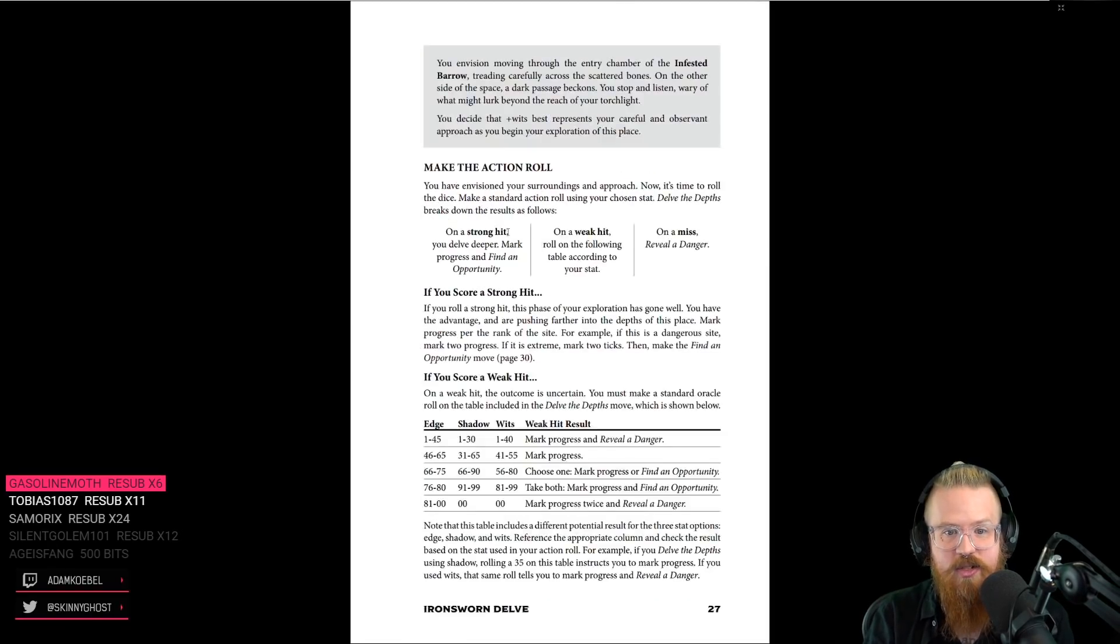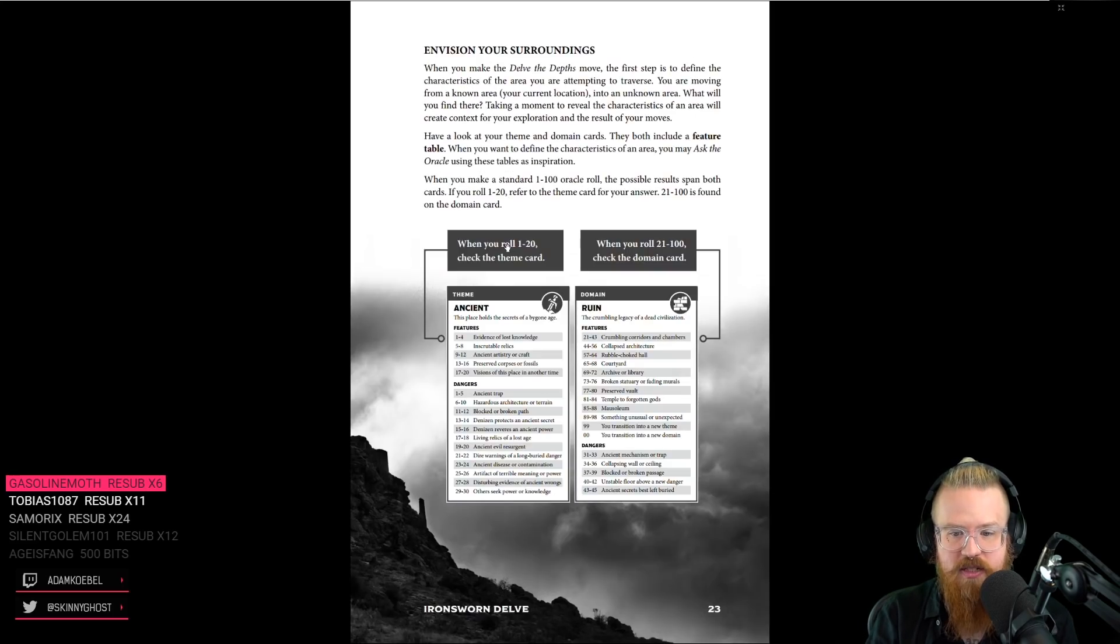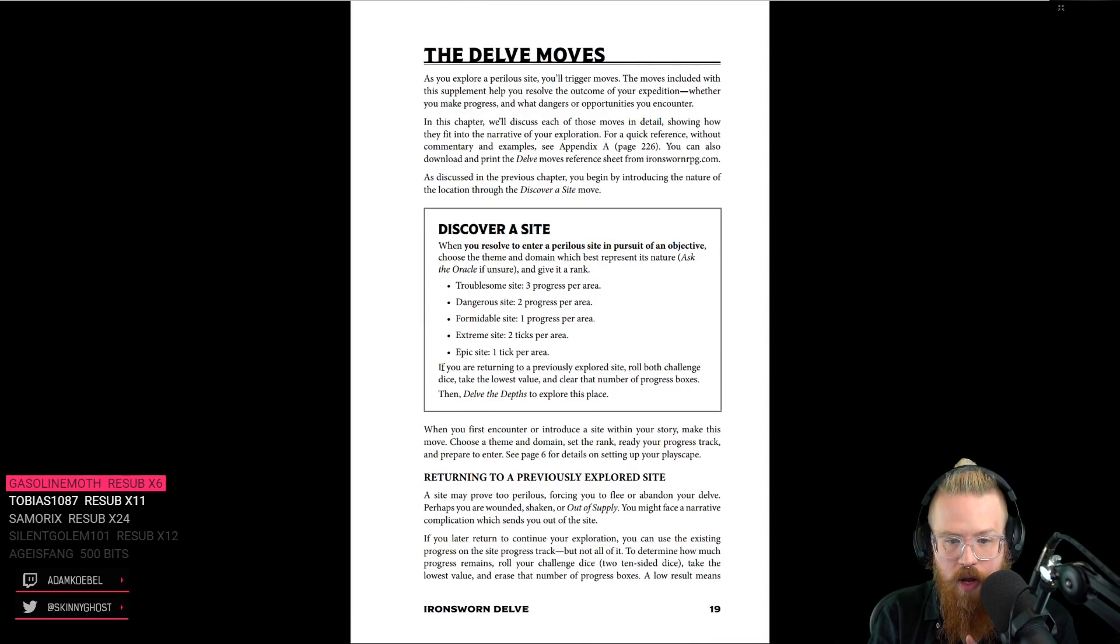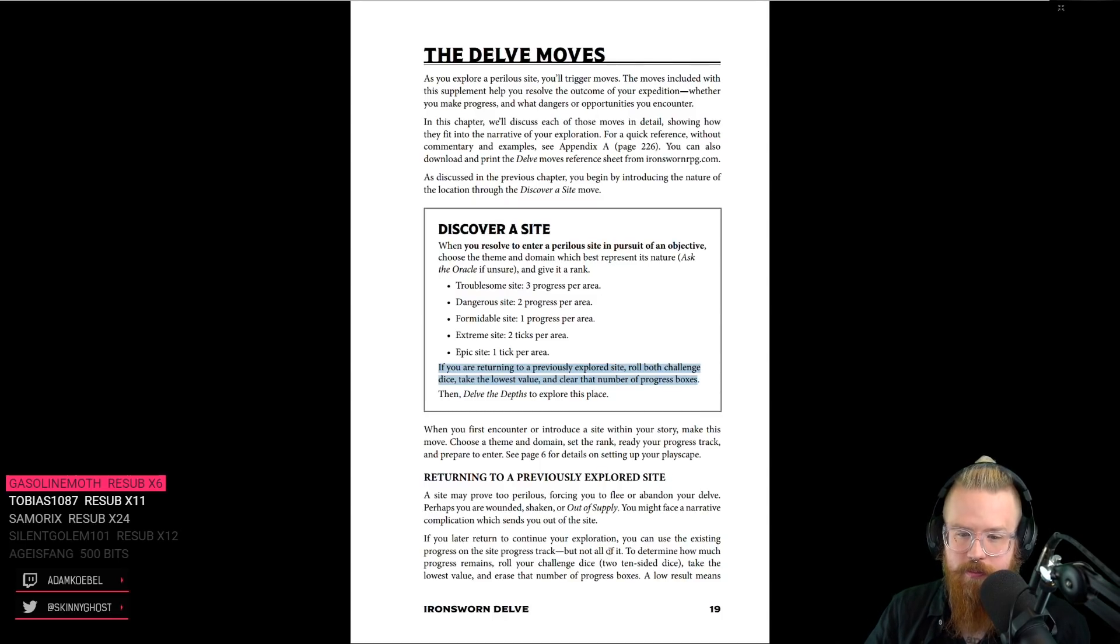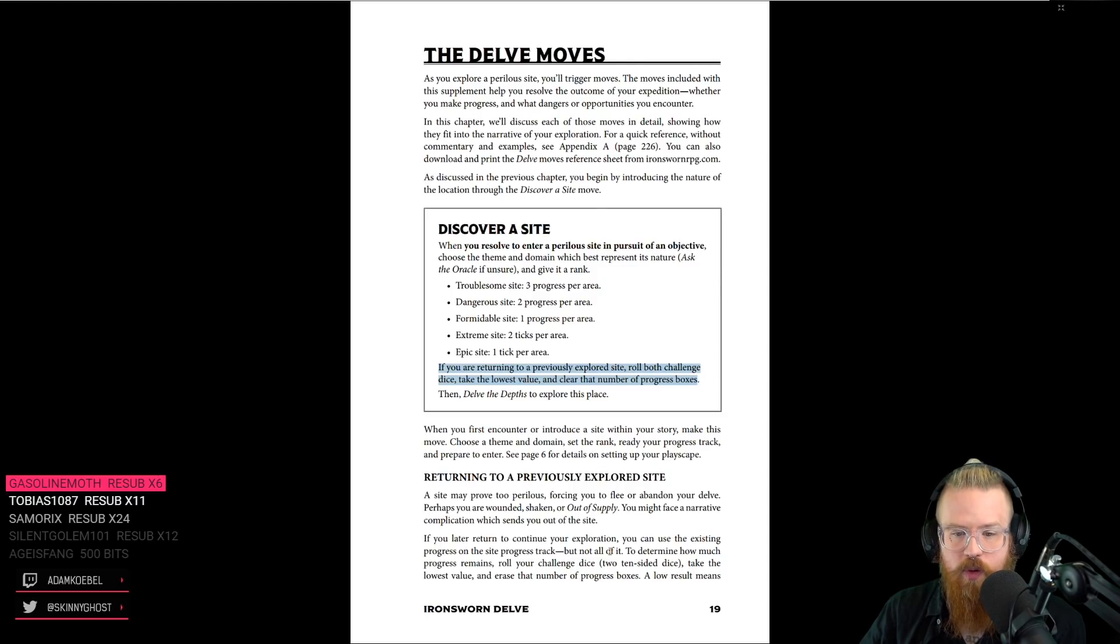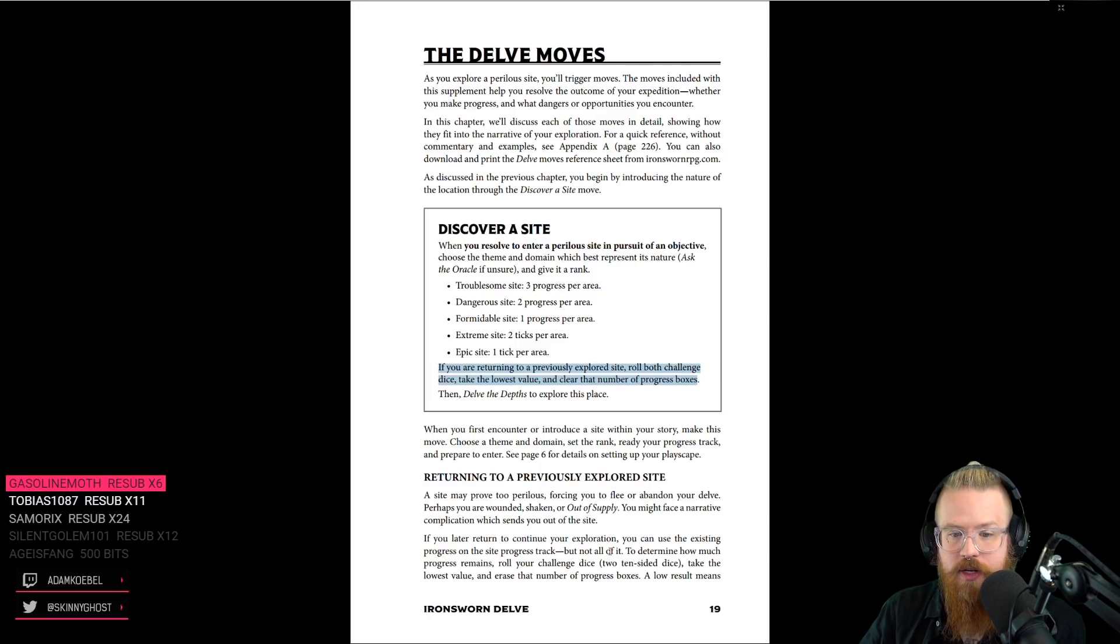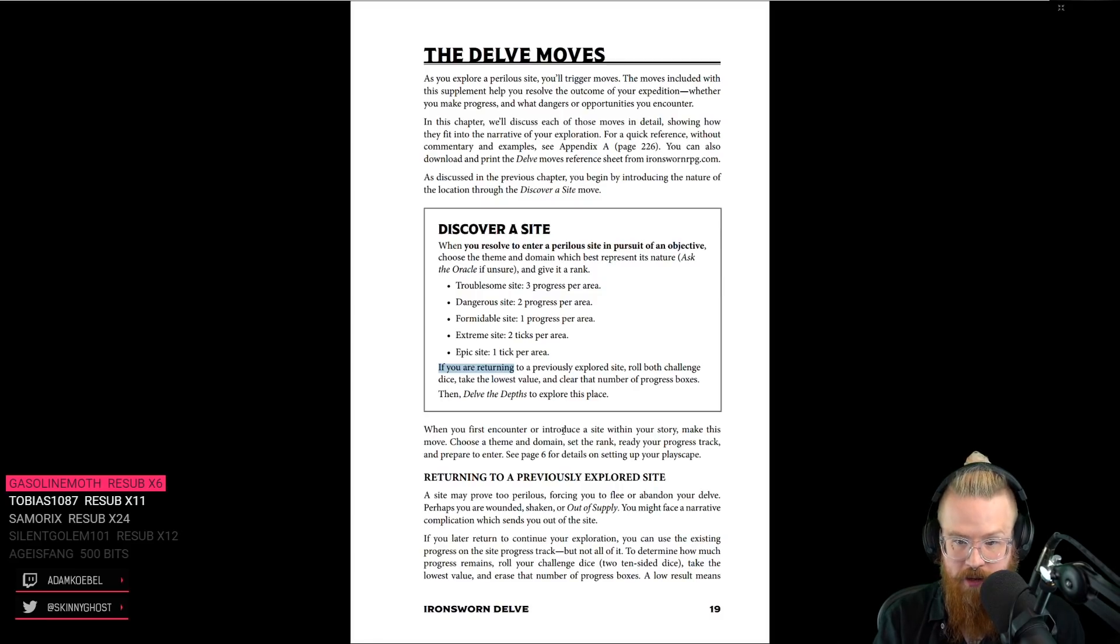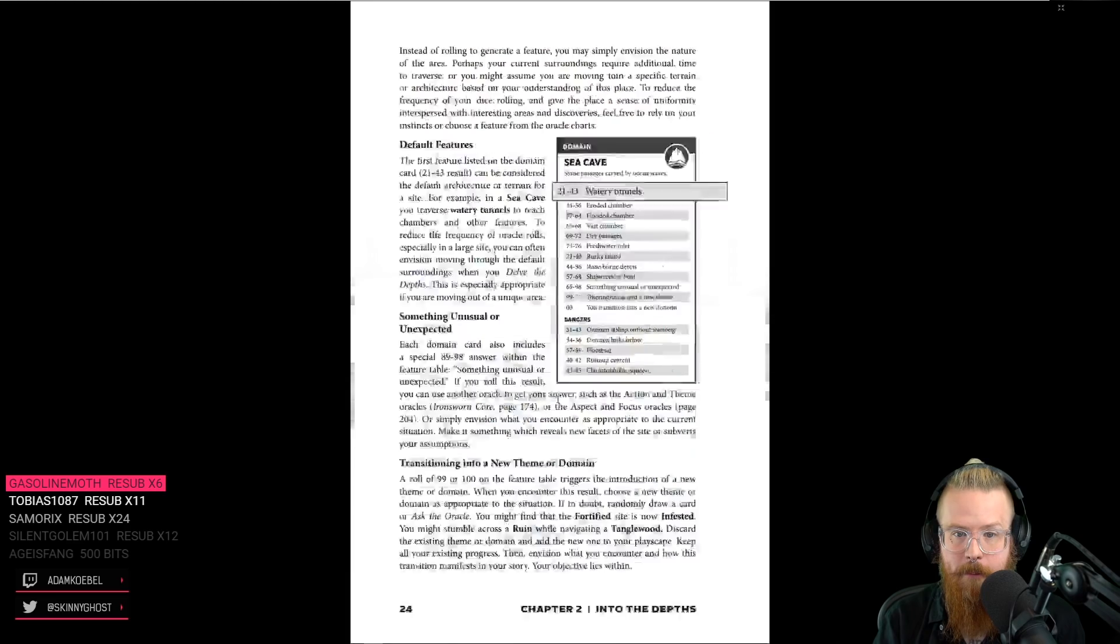So, check this. Let's compare these two pieces of design and talk about why they matter, right? Okay, so, read the phrasing on this. If you are returning to a previously explored site, roll both challenge dice, take the lowest value, clear that number of boxes. So, note, you do this if you are returning.